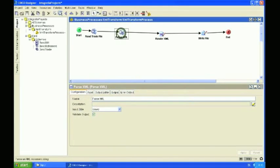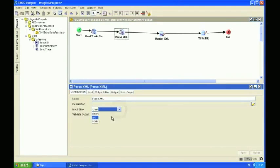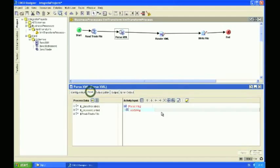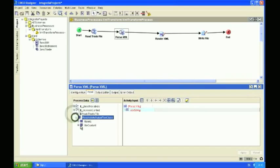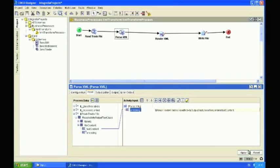And now we're going to parse the XML file that we've read in into the Bond Trade XML data structure. To keep things simple for this exercise, I'm just going to set the input style to text — that also makes it easier for debugging later on as well. As the input, I'm going to use the payload of the message that we've read in. So apply that change, and it's always good to validate these activities as you're going along.